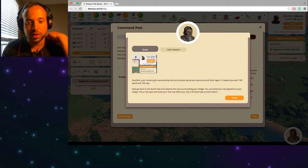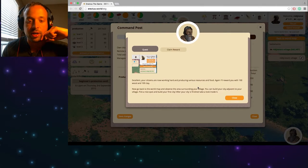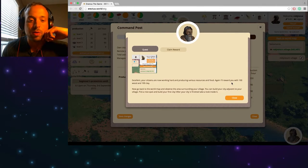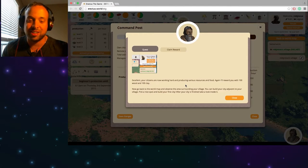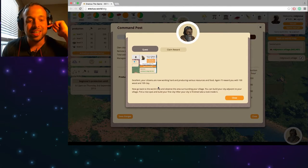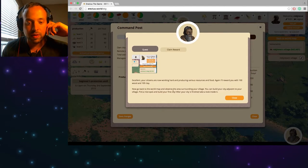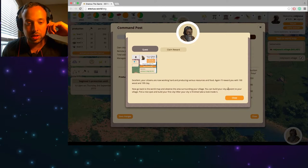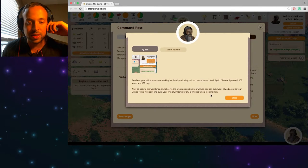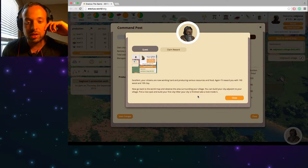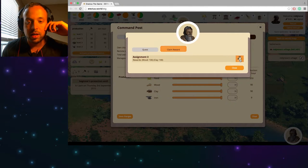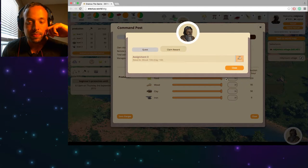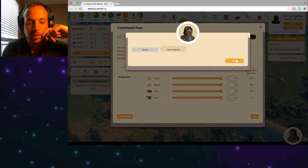Okay. Excellent. Your citizens are now working hard and producing various resources and food. Again already with 100 wooden clay. So generous, nice. Now go back to the world map and observe the area surrounding your village. You can build your city adjacent to your village. Pick a nice spot and build your first city. After your city is finished take a look inside of it. Claim reward. 100 wooden clay. Awesome.